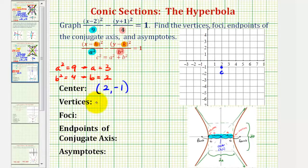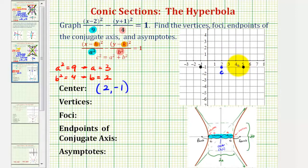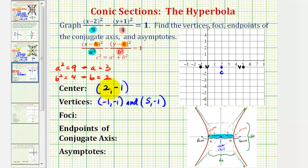Knowing these two values helps us find the vertices of the hyperbola, as well as the endpoints of the conjugate axis. The vertices are also the endpoints of the transverse or major axis. Because we have a horizontal transverse axis, the vertices will be a units to the left and right of the center. Since a equals 3, one vertex will be 3 units to the left, and the other vertex will be 3 units to the right. Looking at the coordinate plane, the coordinates of the two vertices would be negative 1, negative 1, and 5, negative 1. We could also find these by adding and subtracting 3 to the x-coordinate of the center: 2 minus 3 is negative 1, and 2 plus 3 is 5.